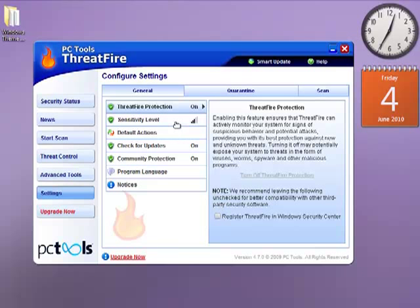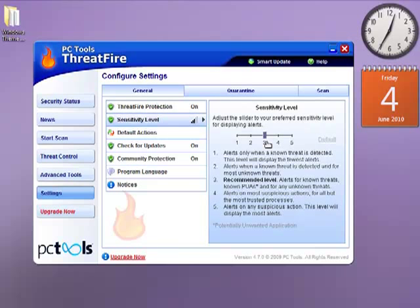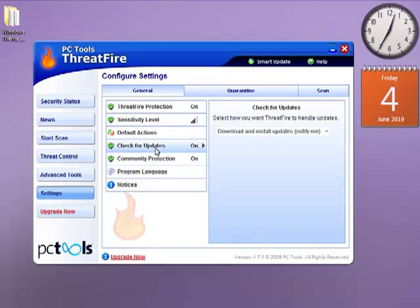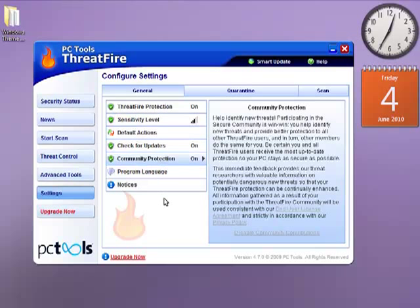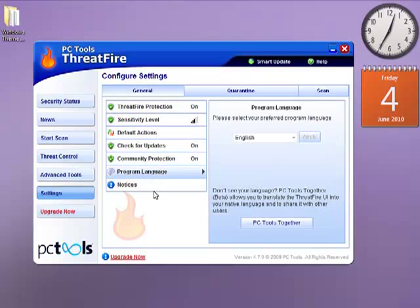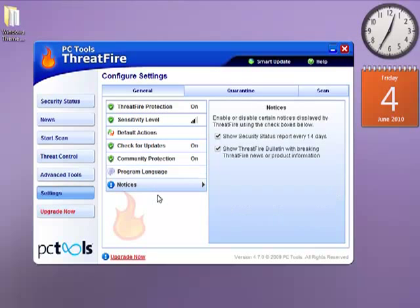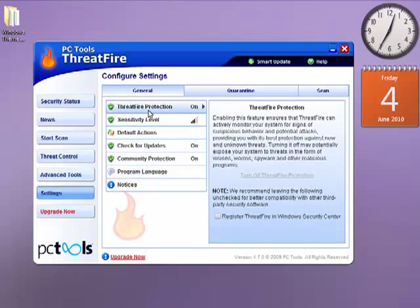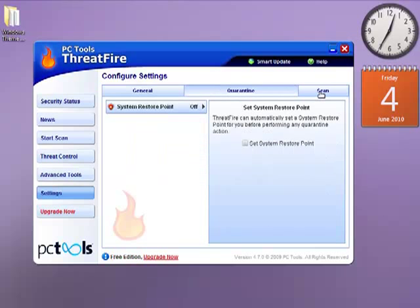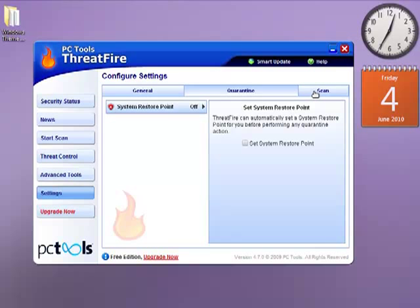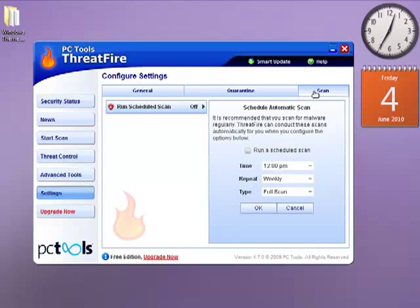Settings. Be careful when you change the settings here. You can just change the sensitivity level to 5, which is the highest. I'm going to do that in default, which is a good one. Check for updates on activity protection. Program language. Notices. ThreatFire protection. And you can just turn off the system restore point. ThreatFire can automatically set a system restore point before you perform any quarantine actions.